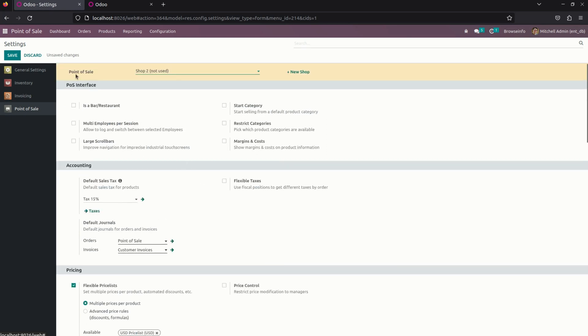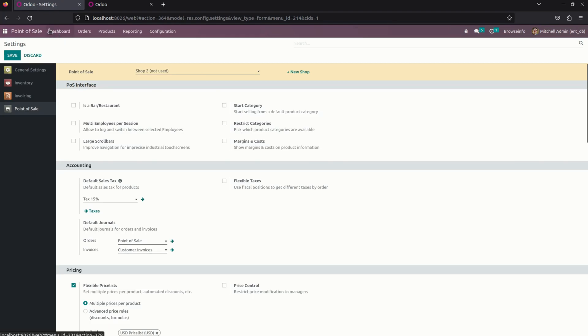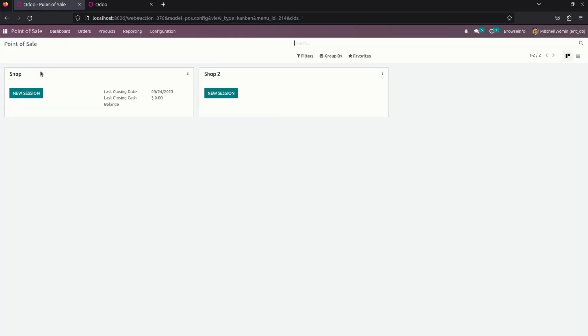Then, let me get back into a dashboard and let me open a new session. I have opened a shop.